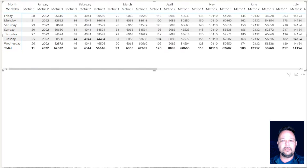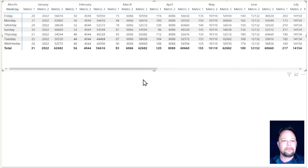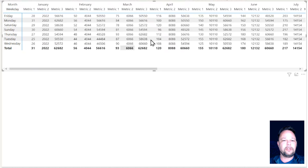I've formatted this visualization as a matrix, set the row to be the weekday column, the columns to be the month, and then my three measures as my values. As you can see, it shows a very simple, fairly common kind of matrix.